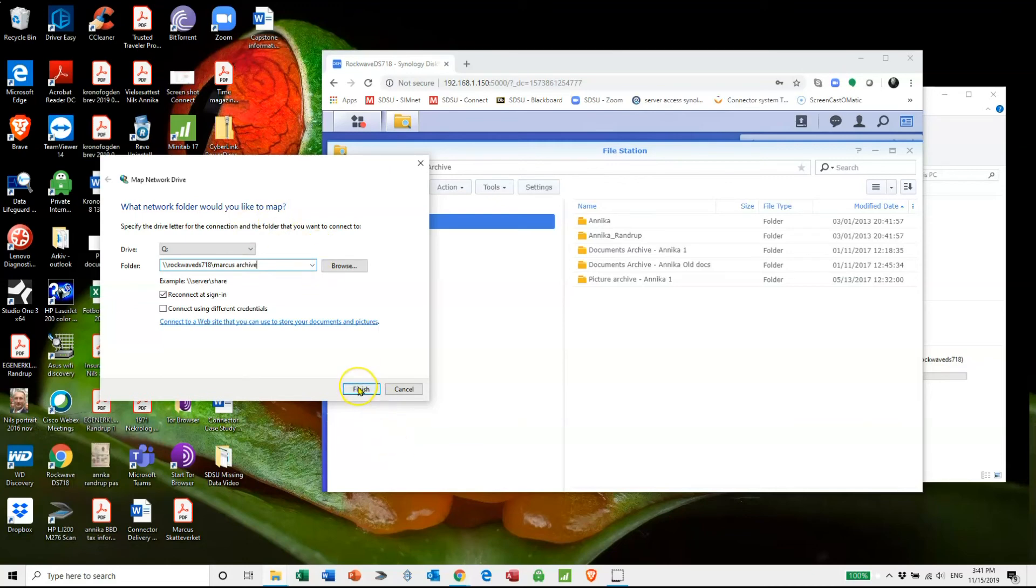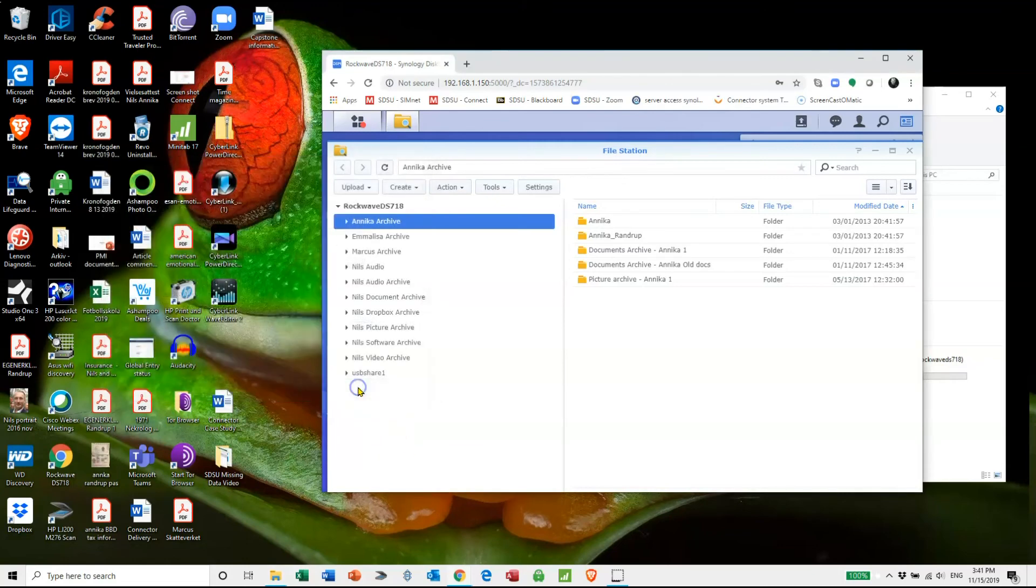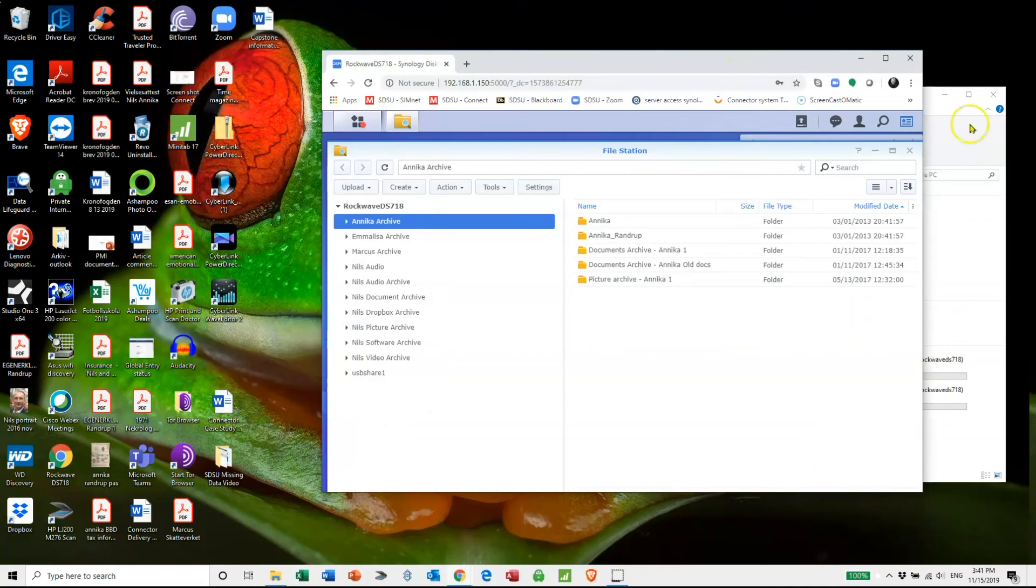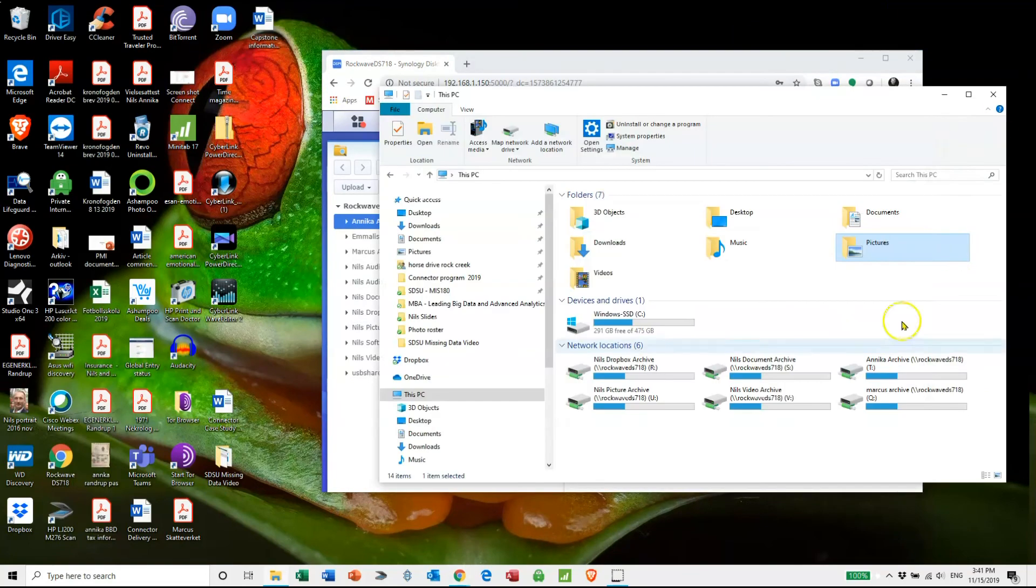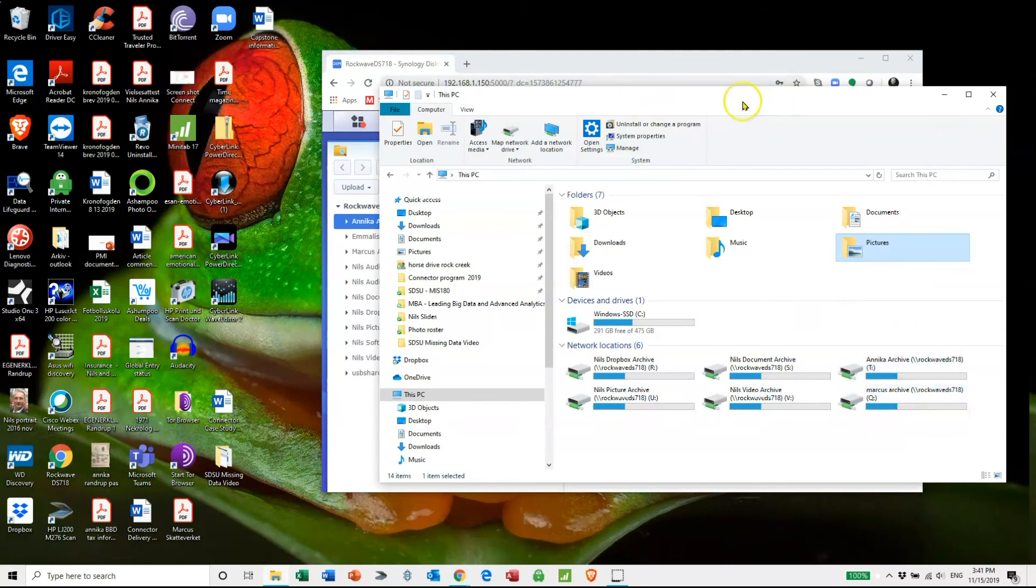And I would say finish. And on this one you can now see that Marcus archive is attached. So magic, that's how you do it.